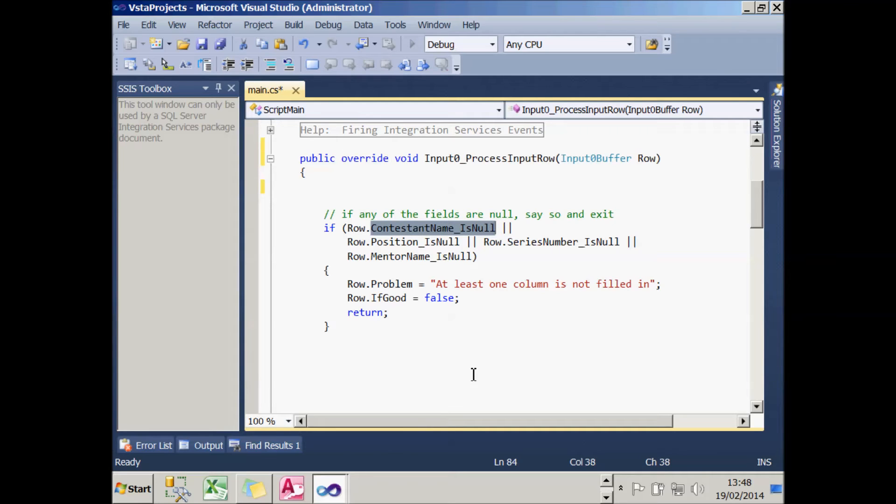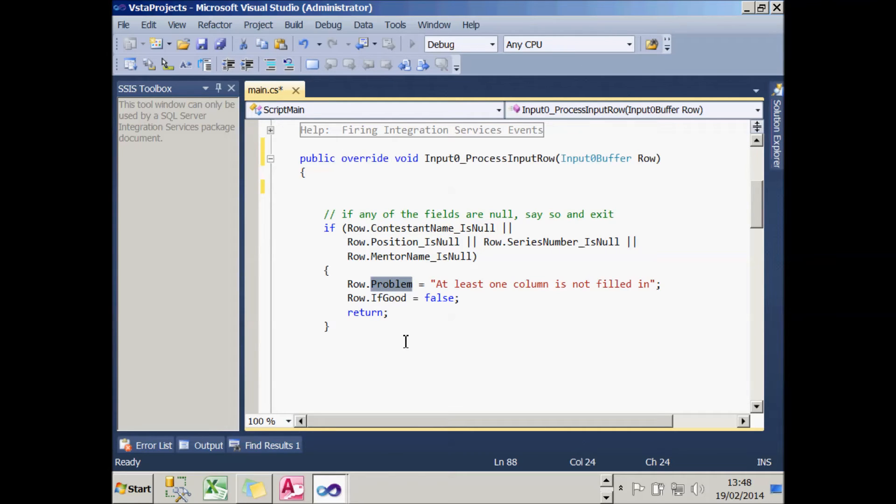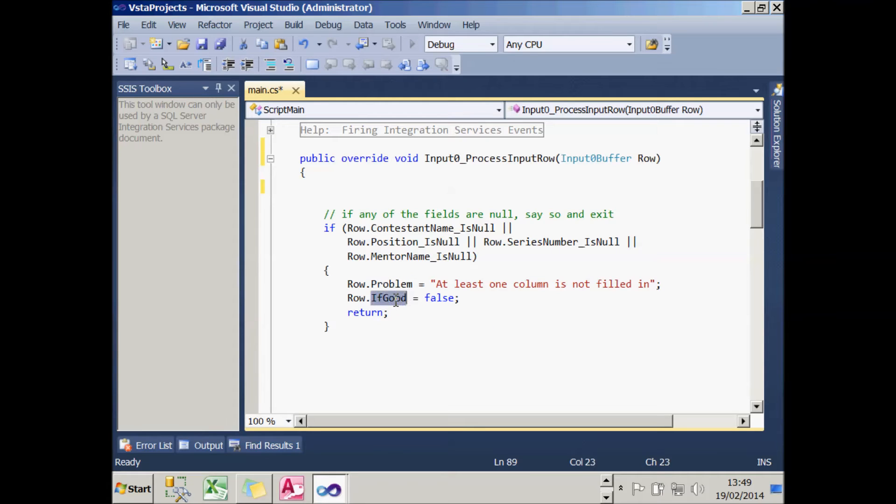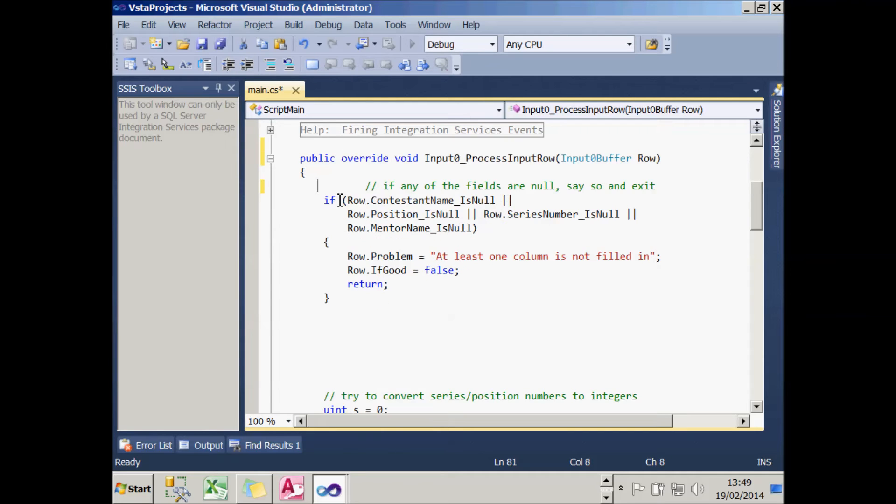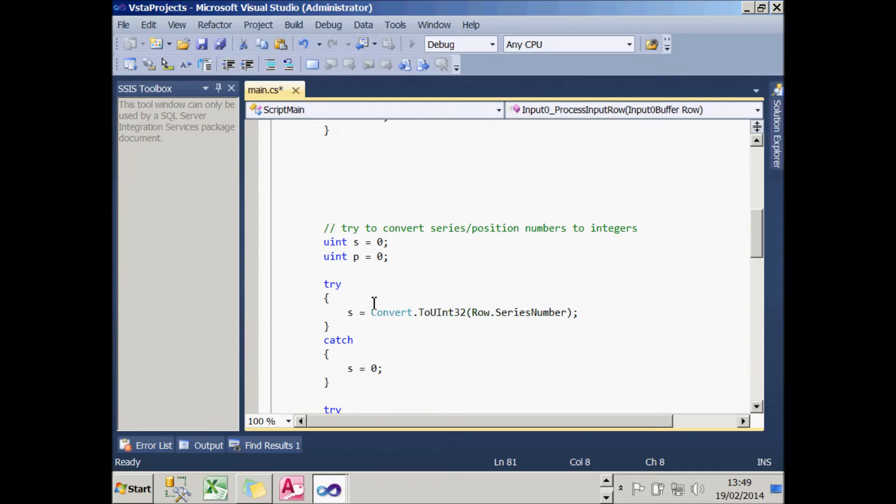The first thing I'm going to do is check whether any of the fields are null. To do that, I test whether the contestant name, the position, the series number, or the mentor name are null. If any one of those is null, I'll do three things. Firstly, I'll say that we have a problem and that will be stored and passed out of the script into the SQL Server table for the bad data. Secondly, I'll set the IsGood flag, which will be used to take us down the right path of the conditional split task. And finally, I'll prematurely exit the subroutine. If I don't do that, you can assume that none of the fields were null, and so what I can do is go on to the next stage, which is to try to read in the series and position numbers.